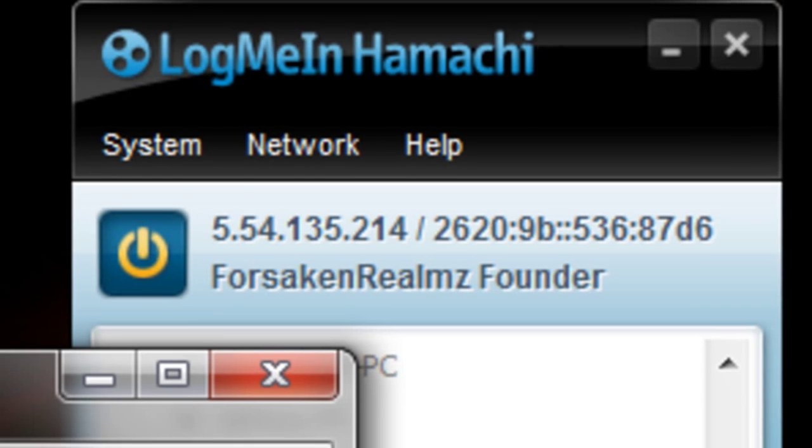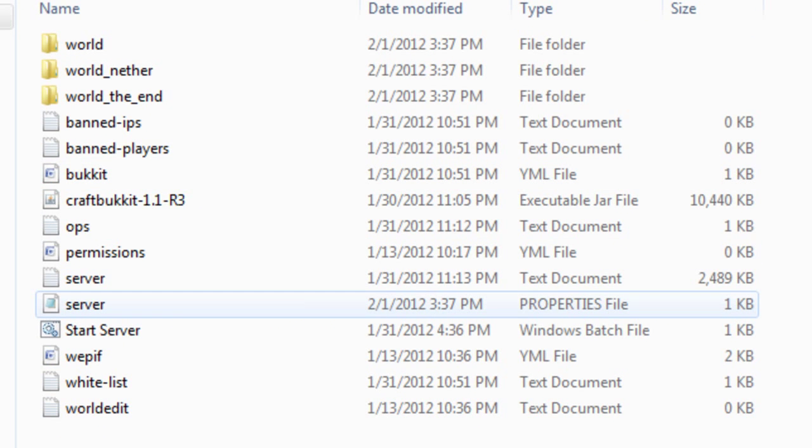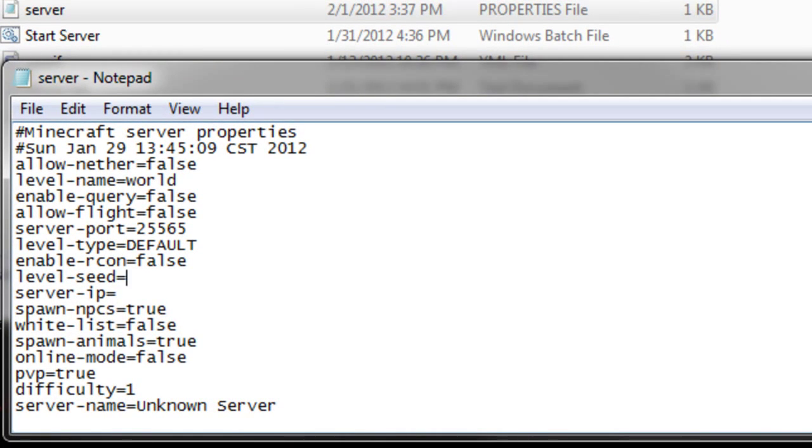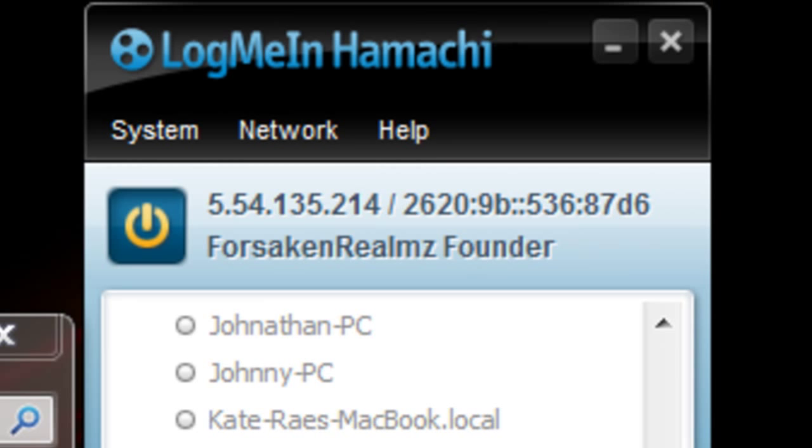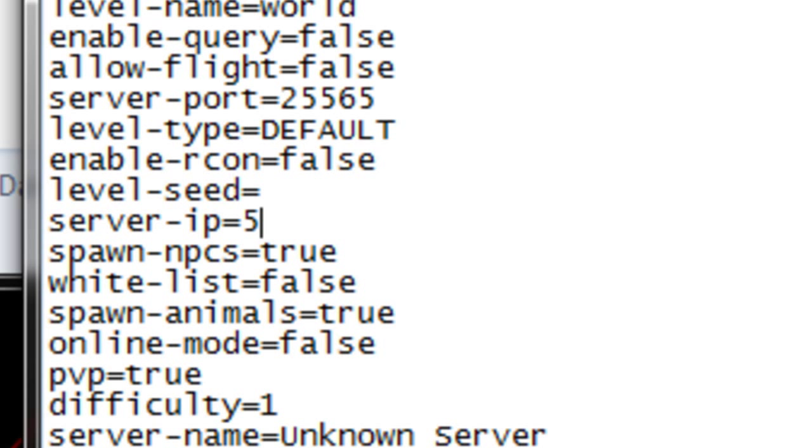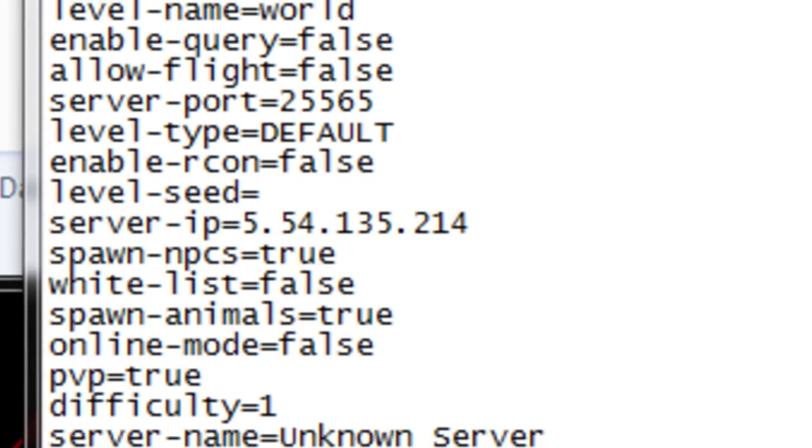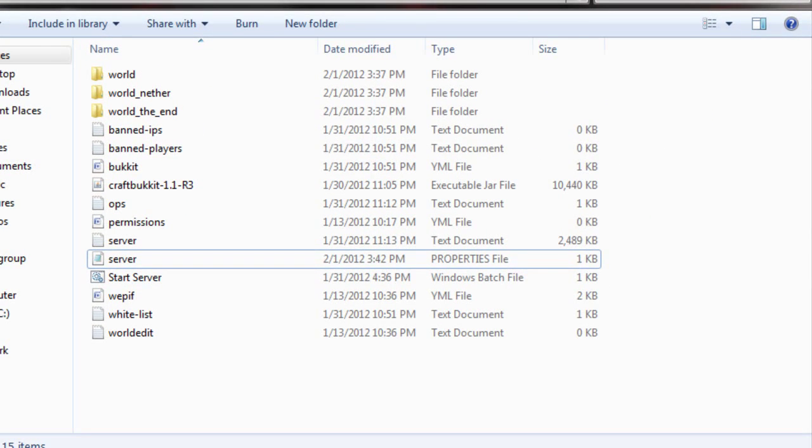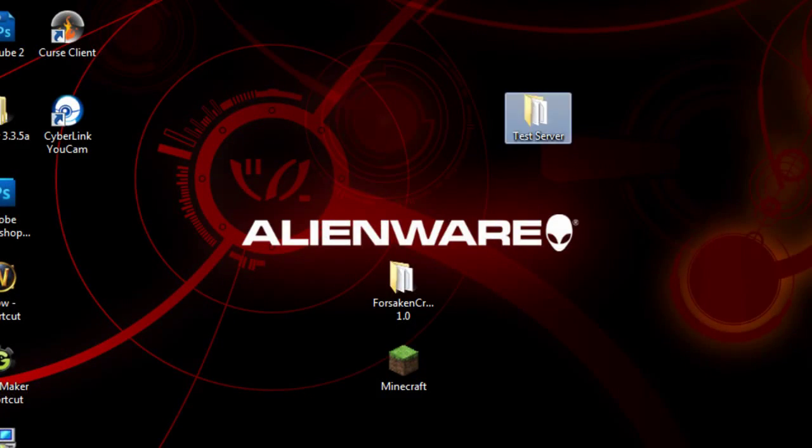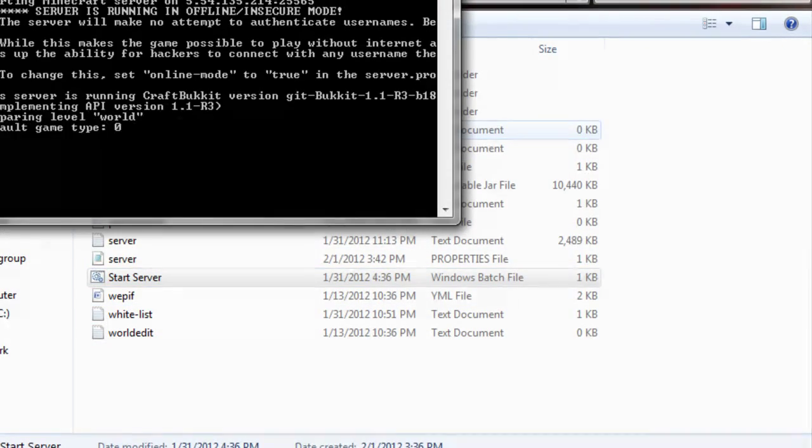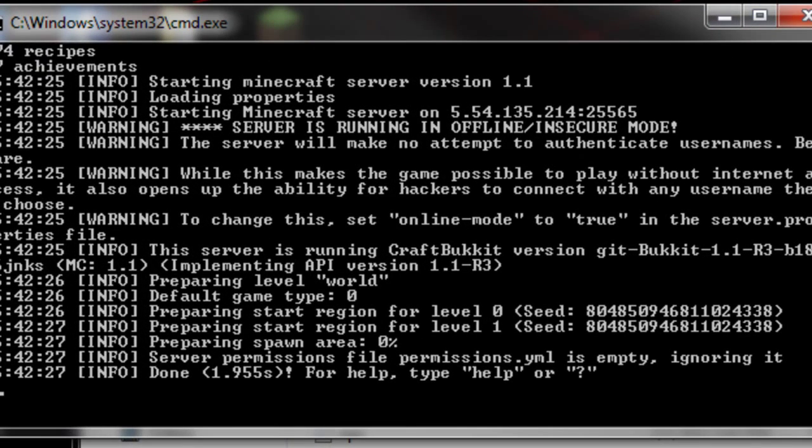Now we're going to open up our server. As you can see right here, properties file, double-click on that. Server IP, you see it says 5.54.135.214. We're going to put that right here where it says server IP. Stay with me guys. Now you're done. I'm pretty sure this is going to work, it's worked for me before in the past. Let me start the server. As you can see, it connected, starting Minecraft server. It's all done.